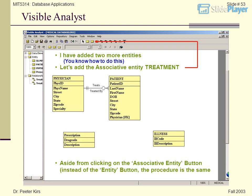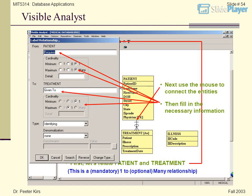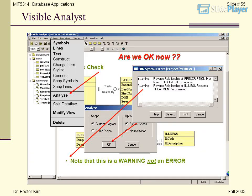I have added two more entities — you know how to do this. Let's add the associative entity Treatment. Aside from clicking on the associative entity button instead of the entity button, the procedure is the same. Next, use the mouse to connect the entities and fill in the necessary information. First, let's relate Patient and Treatment — this is a mandatory one-to-many optional relationship.